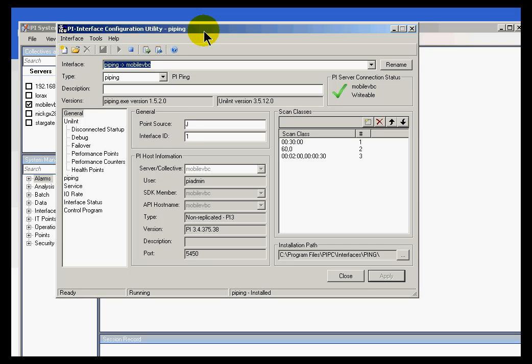Now, just so you know, as I just mentioned earlier, this is running on the interface node, on the remote data collection node. However, you do need to have access to that PI server so that you can get access to the module database. And in fact, you need write access to the module database.